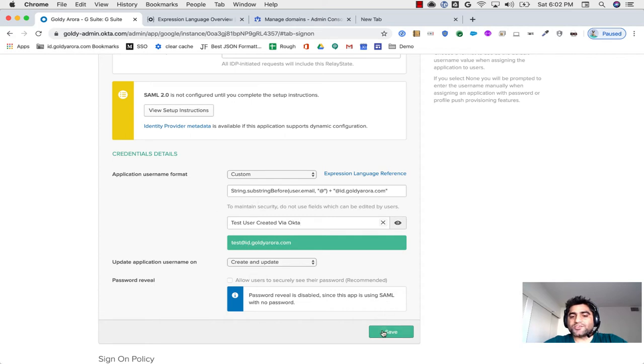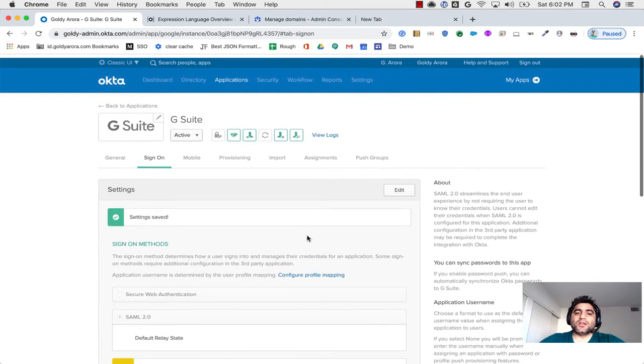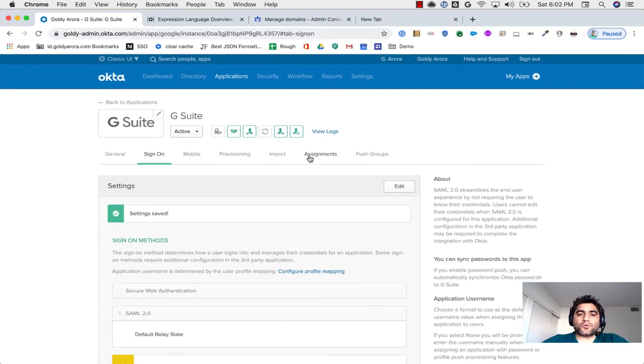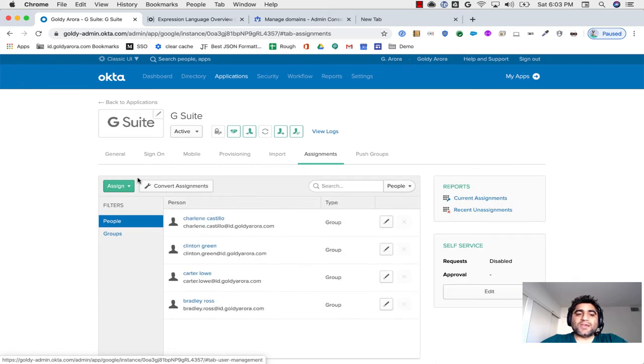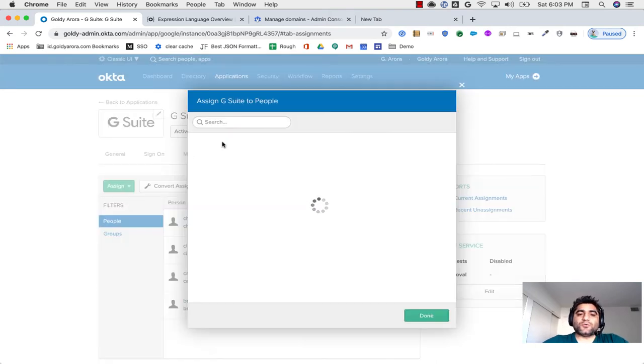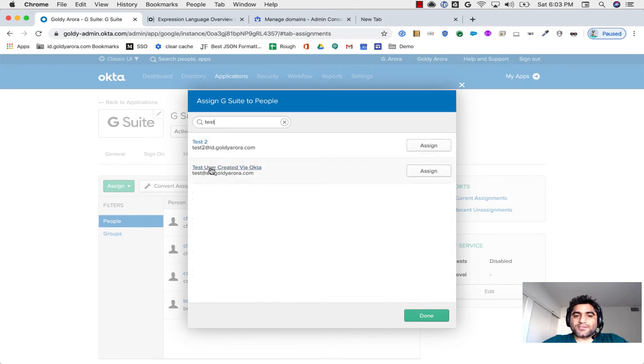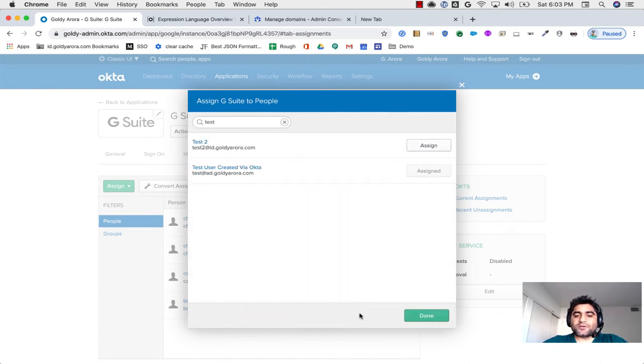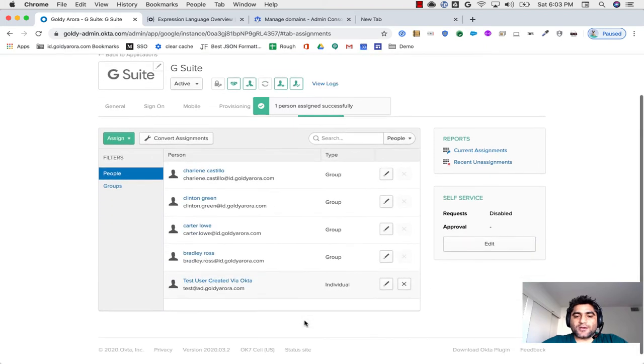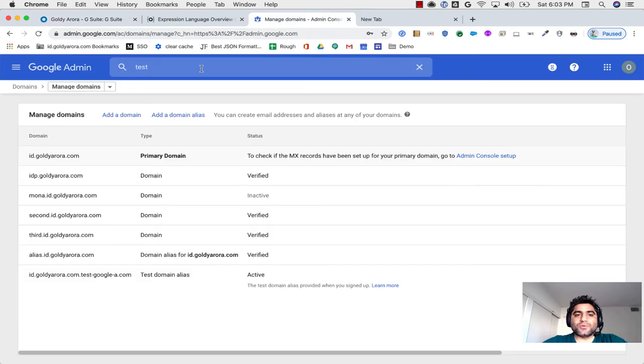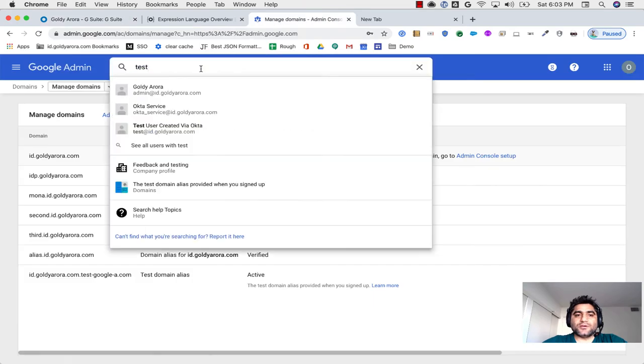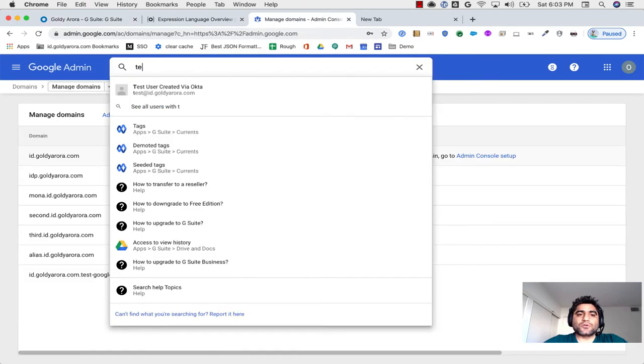I will go ahead and save it. And you have an option to either do a create only and create an update. So I will do save, and now I'll go back to assignments tab. And this time, when I try to assign it, when I say test, instead of ad.goldr.com, it should be sending id.goldr.com, as you see here. So this time, if I click on save and go back, ideally it should not give us any error. One person assigned successfully.